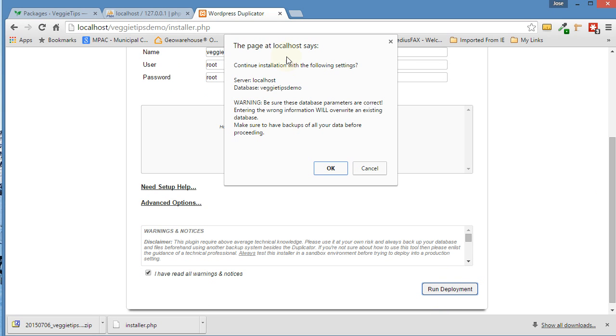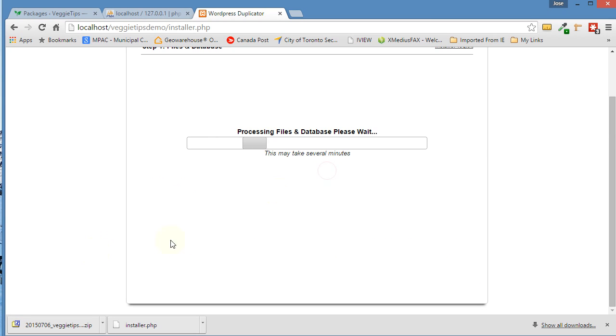And then run deployment. It gives you a warning. Are you sure you want to do this? Make sure everything's correct. Just hit OK. And now it's going to take a few minutes to create the demo site. So I'm going to pause it for a little bit.